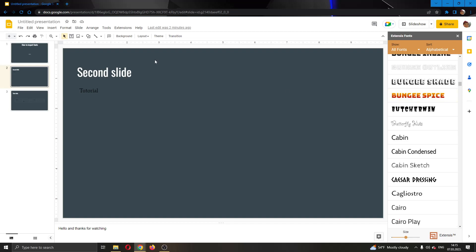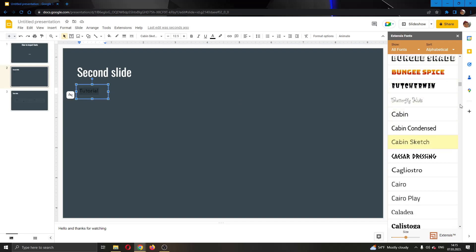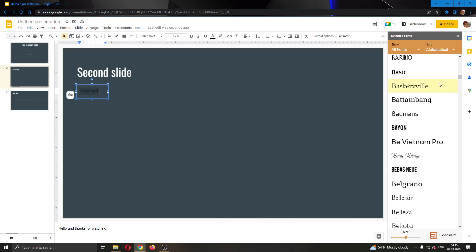As you can see, let's say we want to use this font right here. We're going to select the text and then we're going to select the font right here. As you can see, you can change to any font that is available on extensions fonts. That's how you do it. That's how you import more fonts than you have on Google Slides.